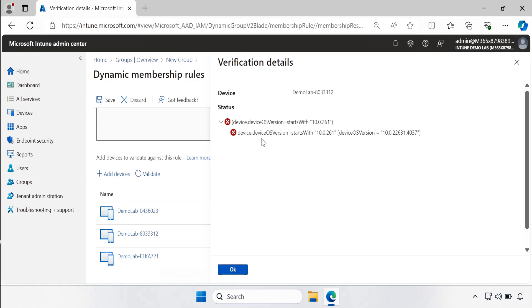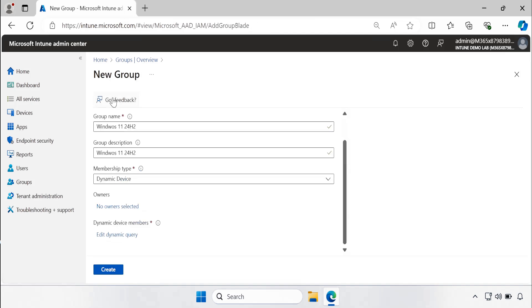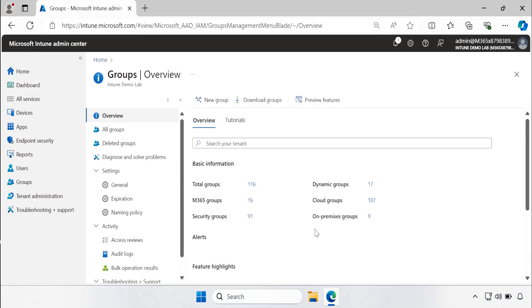So this way we can ensure that our dynamic query is working by adding the machines and validating the query. Click on OK and then click on save and click on create.